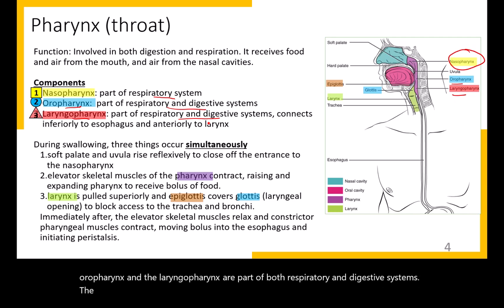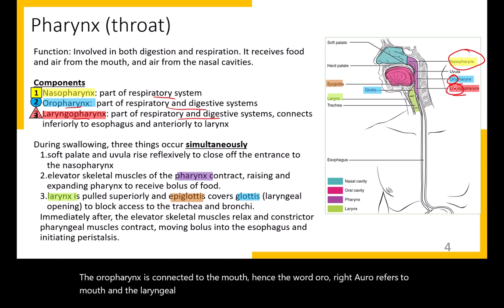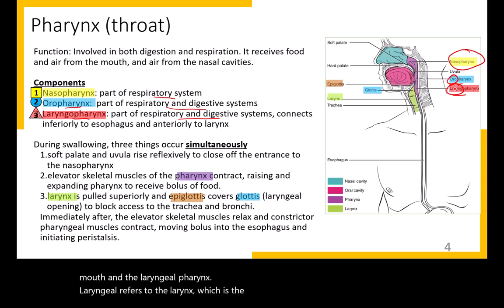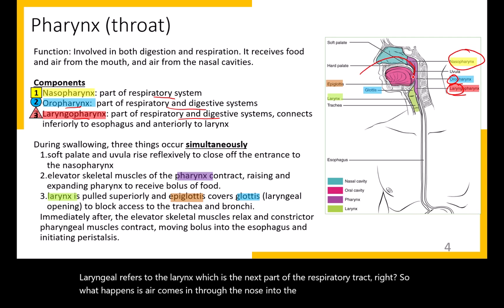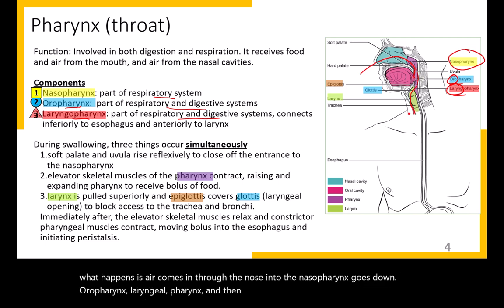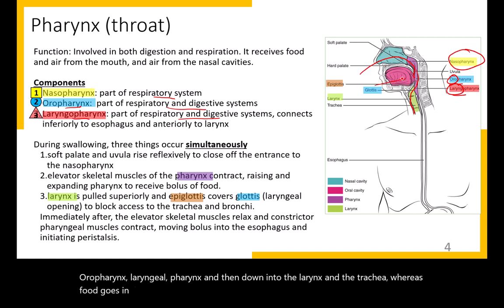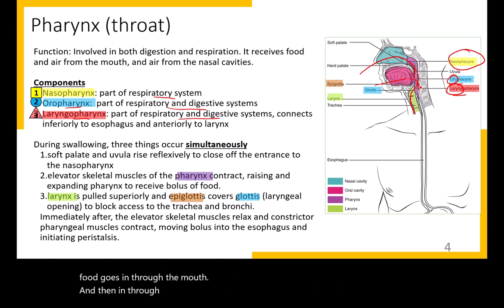The oropharynx is connected to the mouth — oral refers to mouth. The laryngopharynx — laryngeal refers to the larynx, which is the next part of the respiratory tract. Air comes in through the nose into the nasopharynx, then down through the oropharynx, laryngopharynx, and into the larynx and trachea, whereas food goes in through the mouth, through the oropharynx, the laryngopharynx, and then down the esophagus.